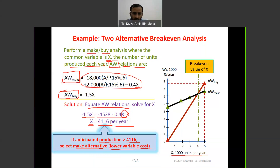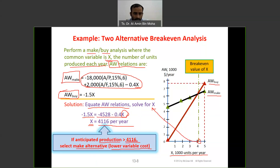The graph shows AW for make and AW for buy. They intersect at the break-even point — the value of x = 4,116. By having this, we know which alternative is better. If production is more than 4,116 units, we choose the lower variable cost option — the make alternative.